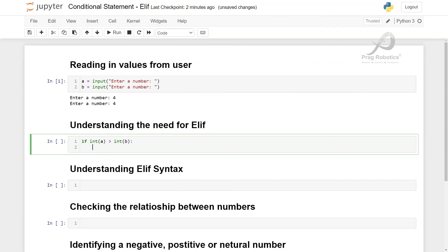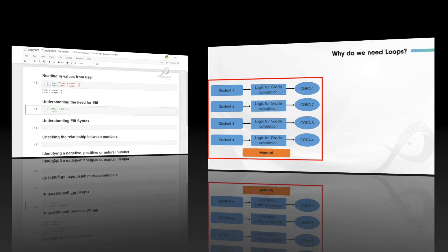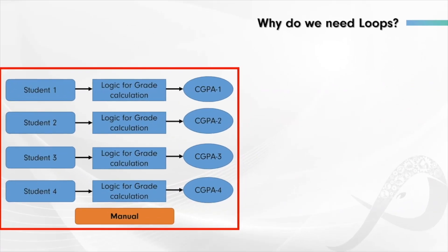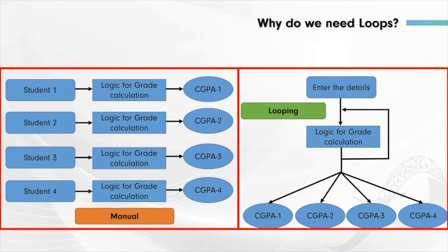We will work on conditional statements and their variants, then move to loops, their working, and applications.